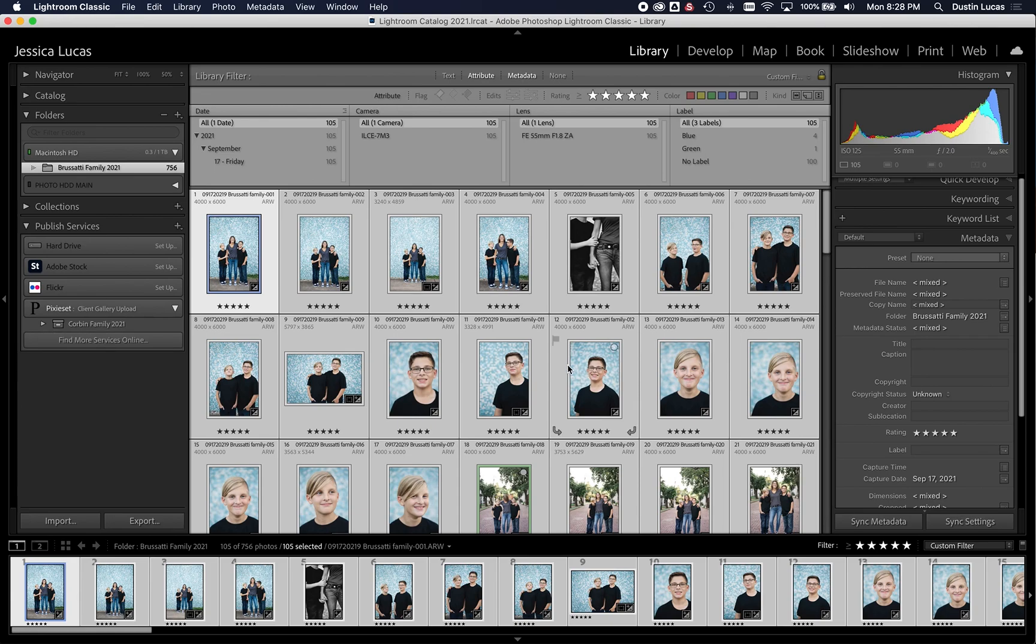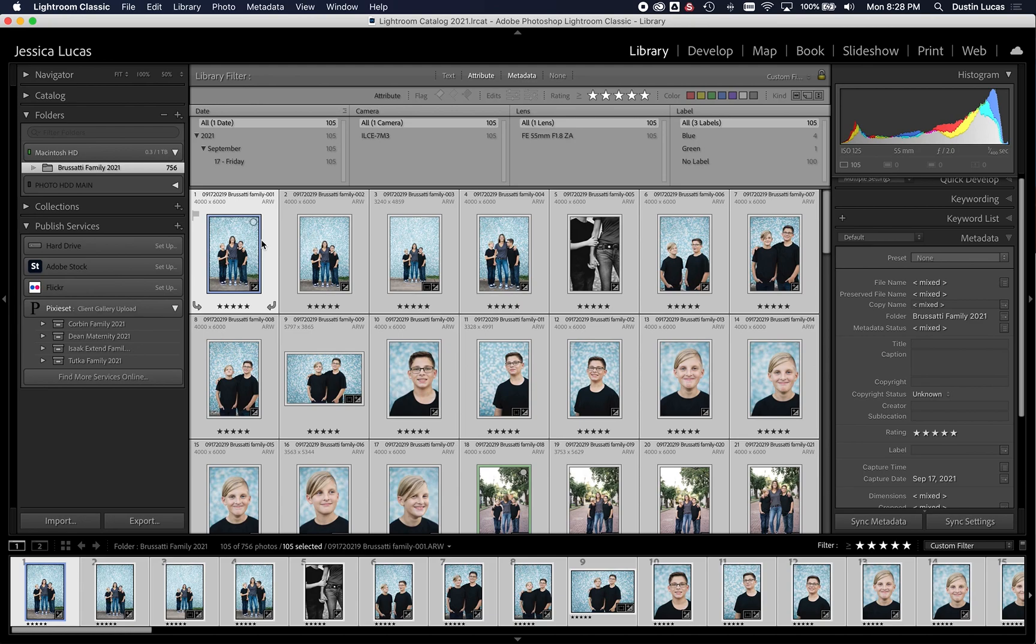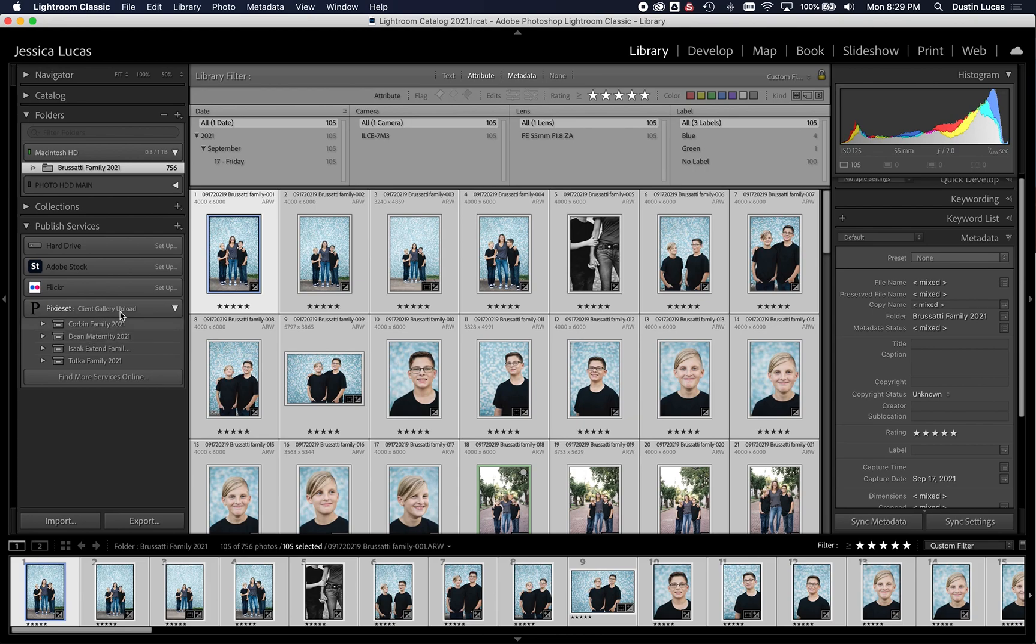So now we're ready to export these images, actually, and publish them, excuse me, directly to PixieSet. All right. So now that we've installed the publishing service for PixieSet, and some of our other galleries have loaded up here as well, we're ready to add a collection.